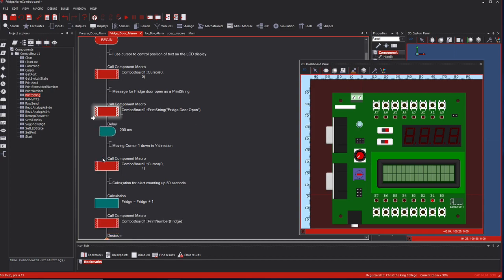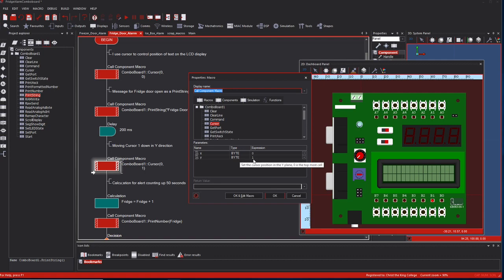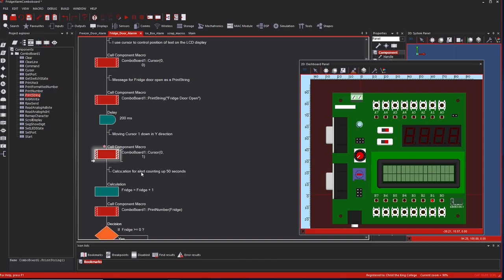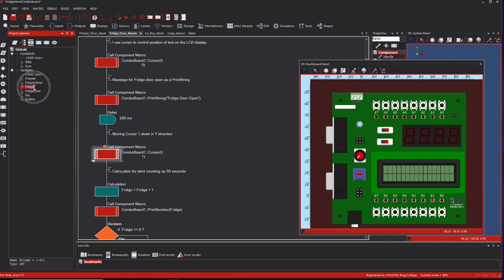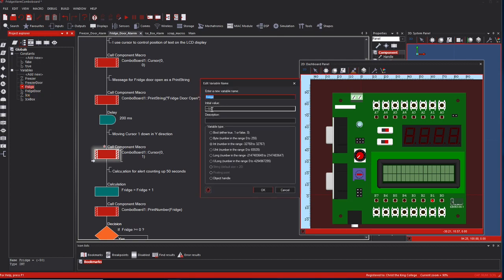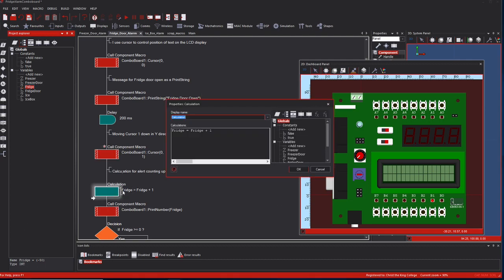Then add a 200 millisecond delay, and move the cursor one down - from zero zero to zero one - so the next message starts on the bottom line. The next item is not a message but a counter. For that we need a calculation: the variable 'fridge' - which we set to minus 50 - equals fridge plus one, because we're counting up in one-second intervals up to zero.